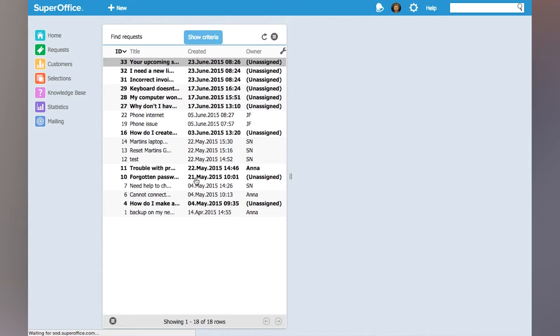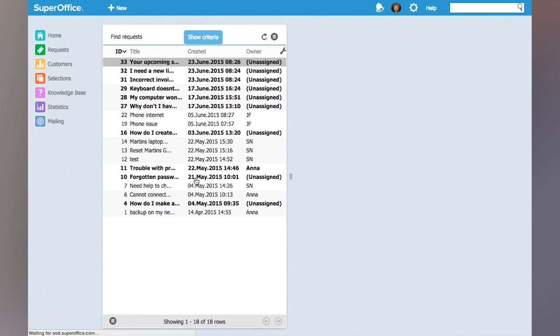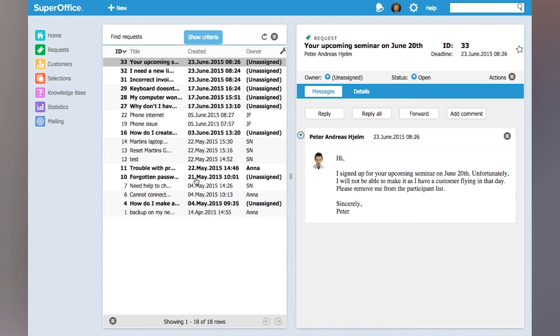Clicking search will give me the list of these requests and if I want to I can browse up and down and look at the requests.